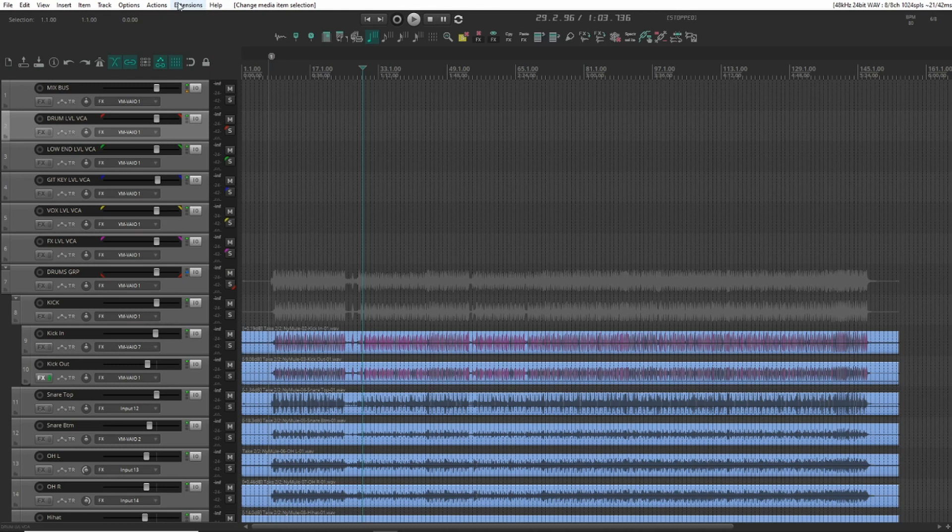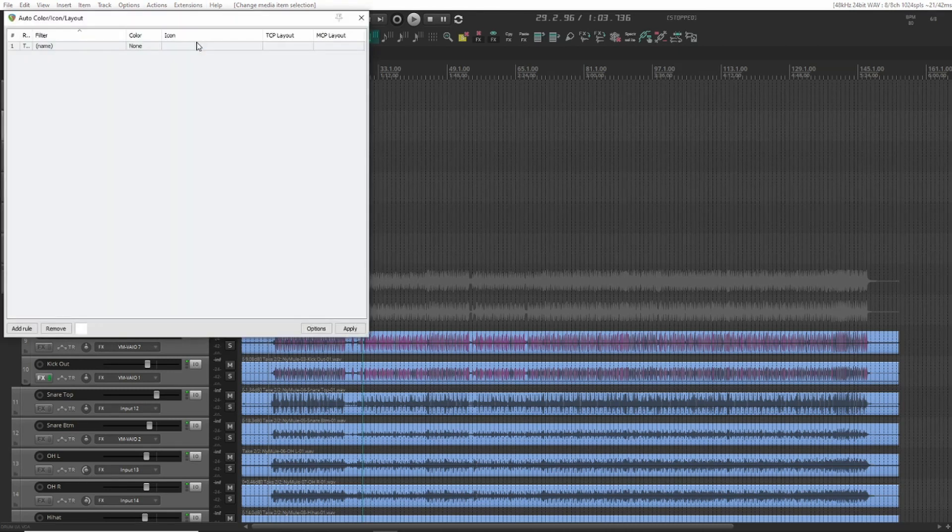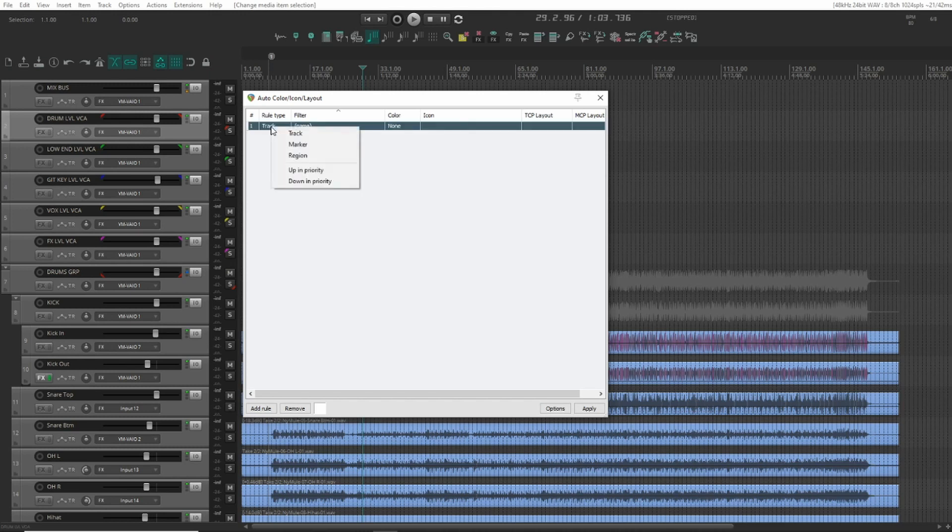Now to make this work you need to have the SWS extension installed, and we're now going to the auto color icon layout extension. Normally when we add new ones here they default to a track type. You can also use coloring for markers and regions as well.